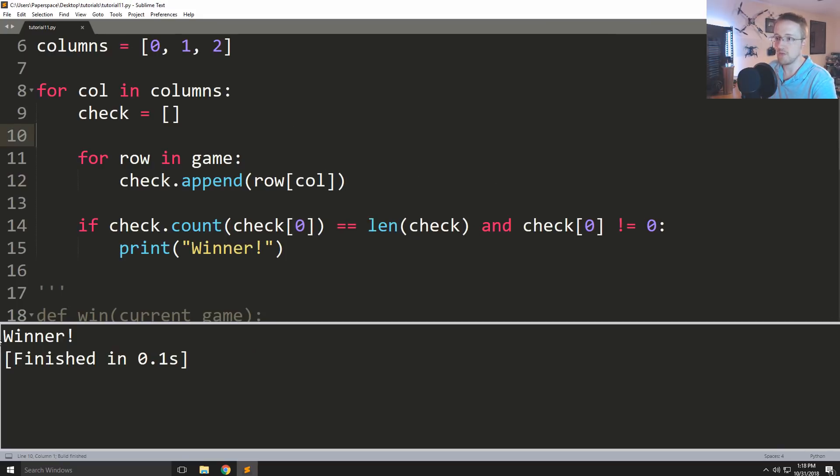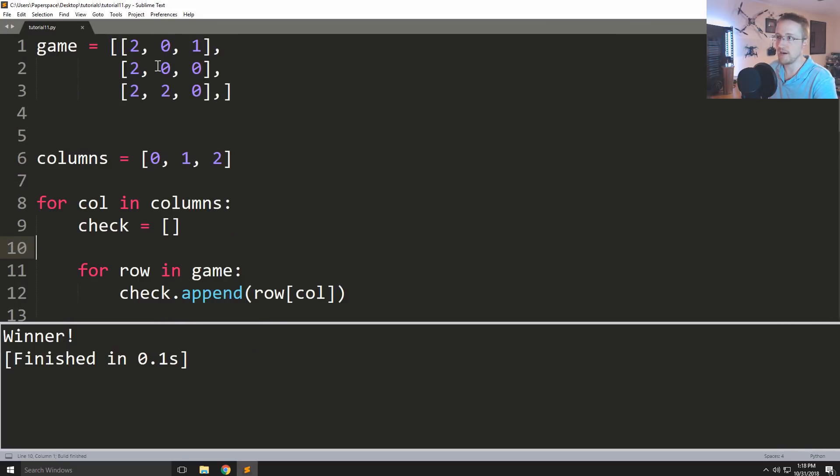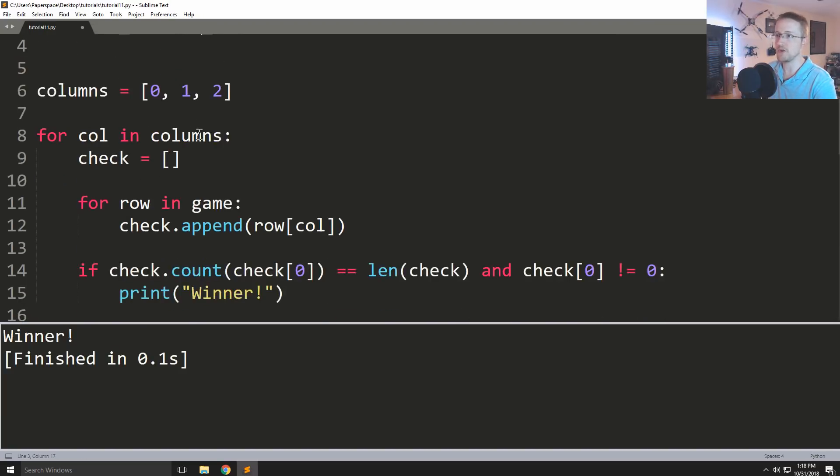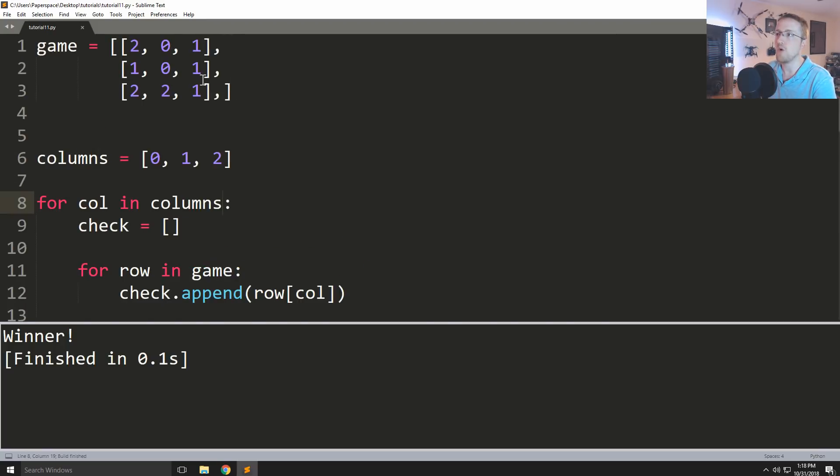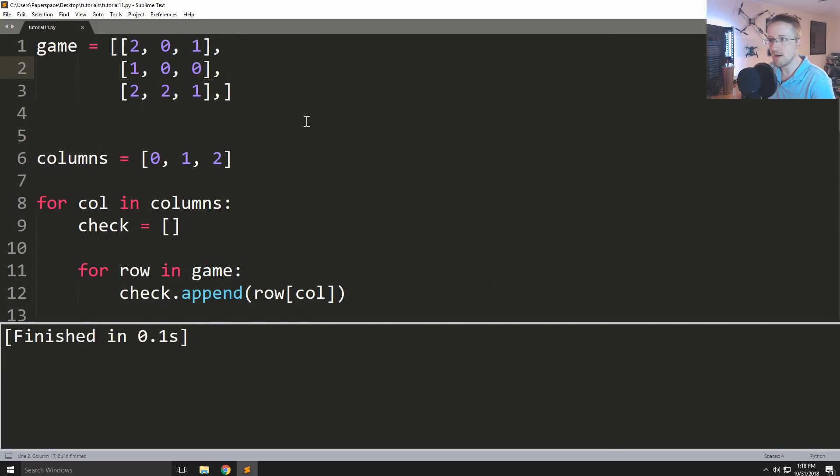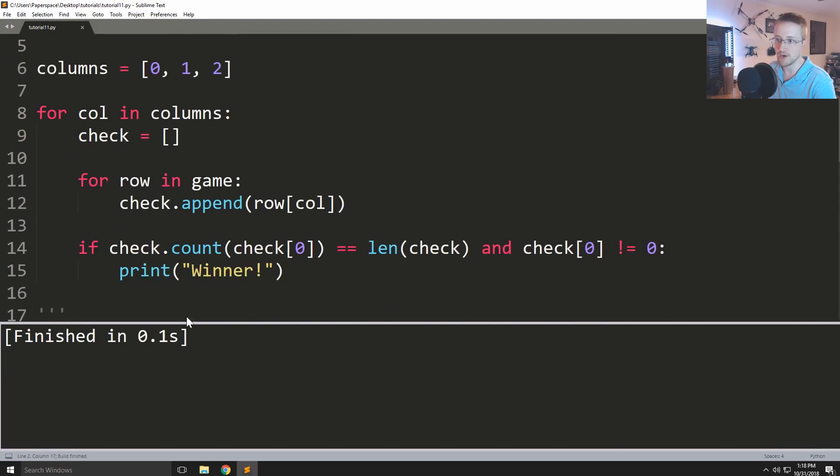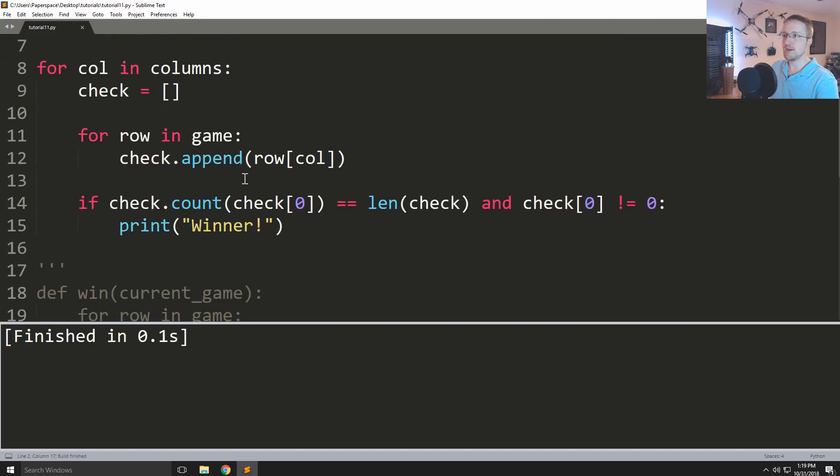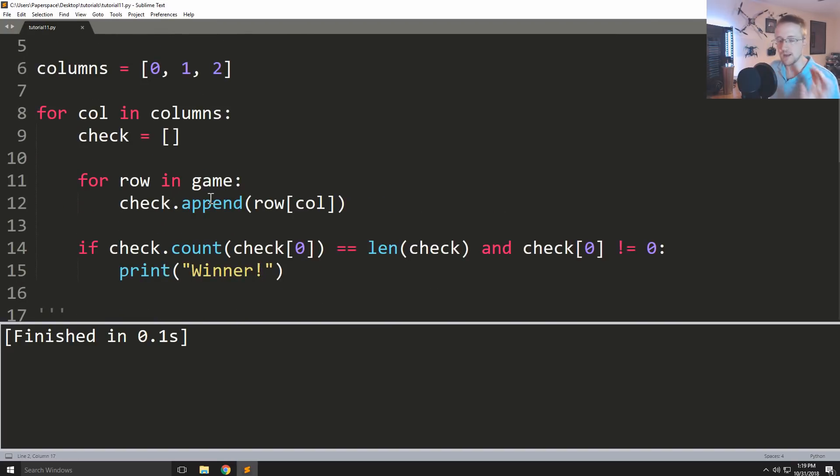So again run it, winner. And then if we change this and then we did like this, now player one actually got an opportunity to play this time, player one won, and we could comment this one out. Okay, no winner, cool. So this logic clearly is working.